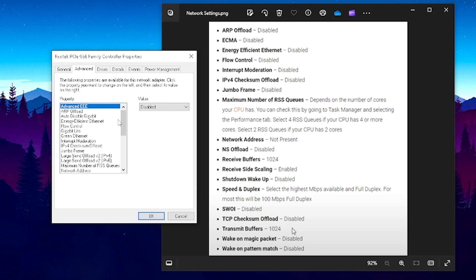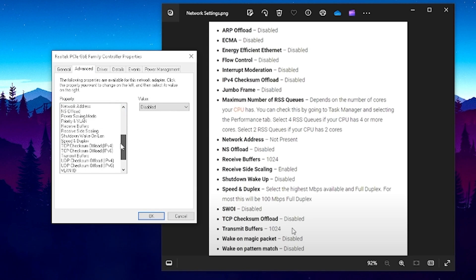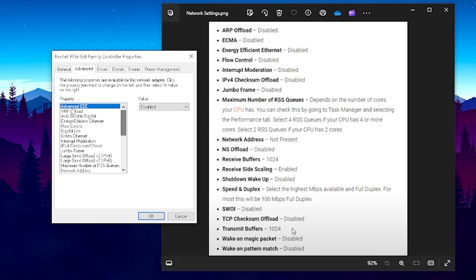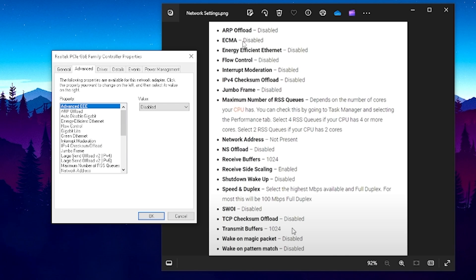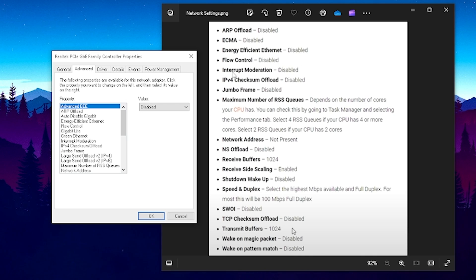Go under advanced and in here now you have a bunch of options which you can set up on your network adapter. First of all we have ARP offload to disable, ECMA to disable, energy efficient ethernet to disable, flow control disabled, interrupt moderation disabled.